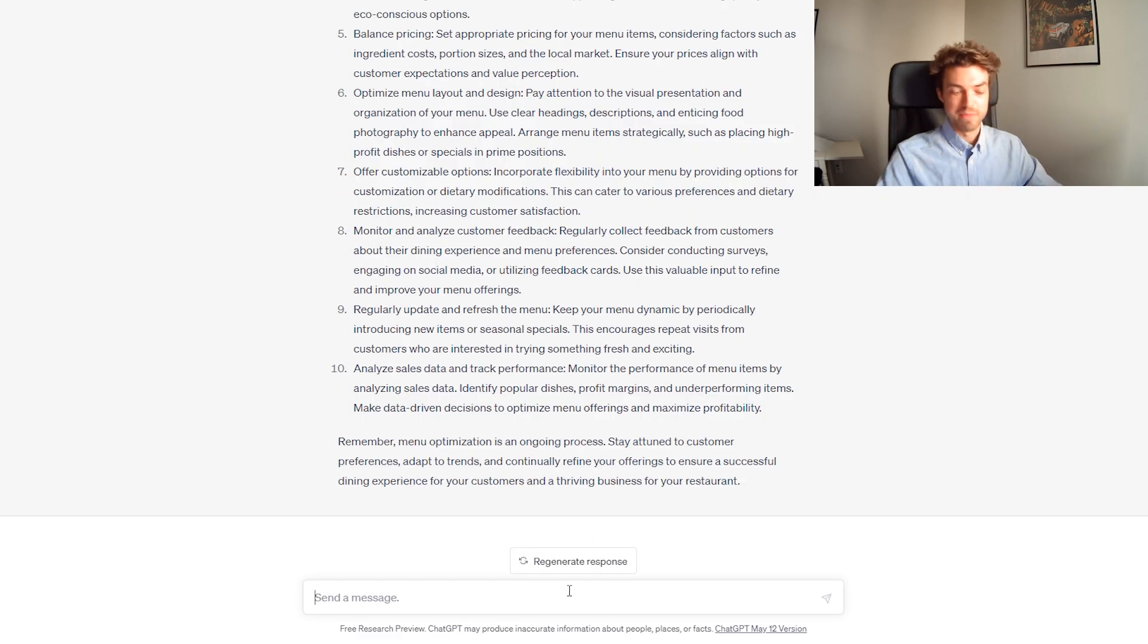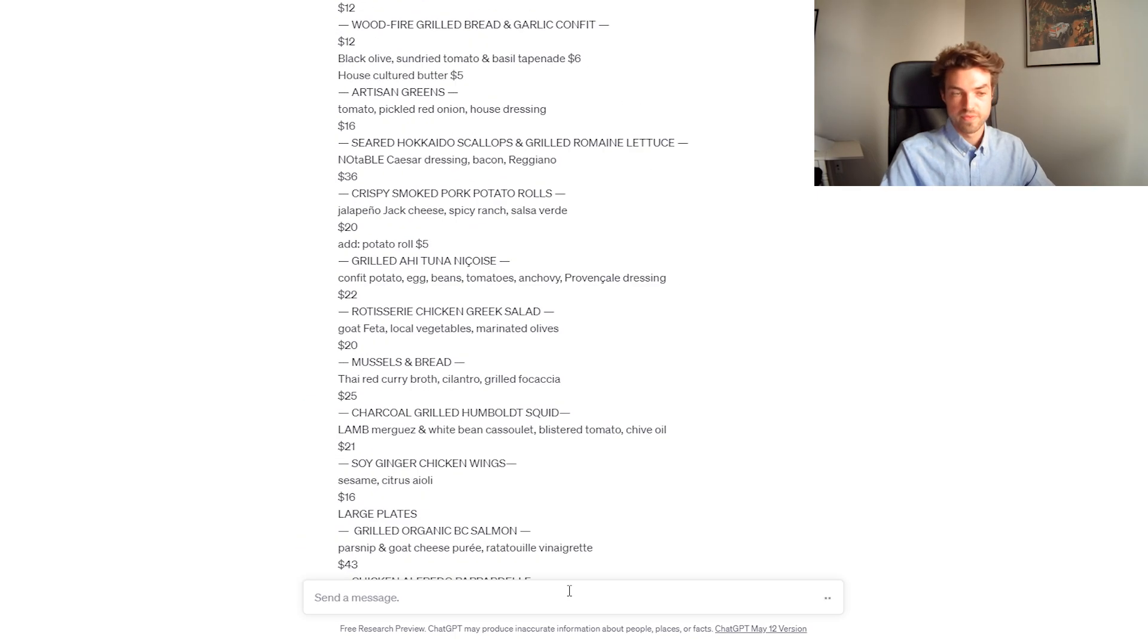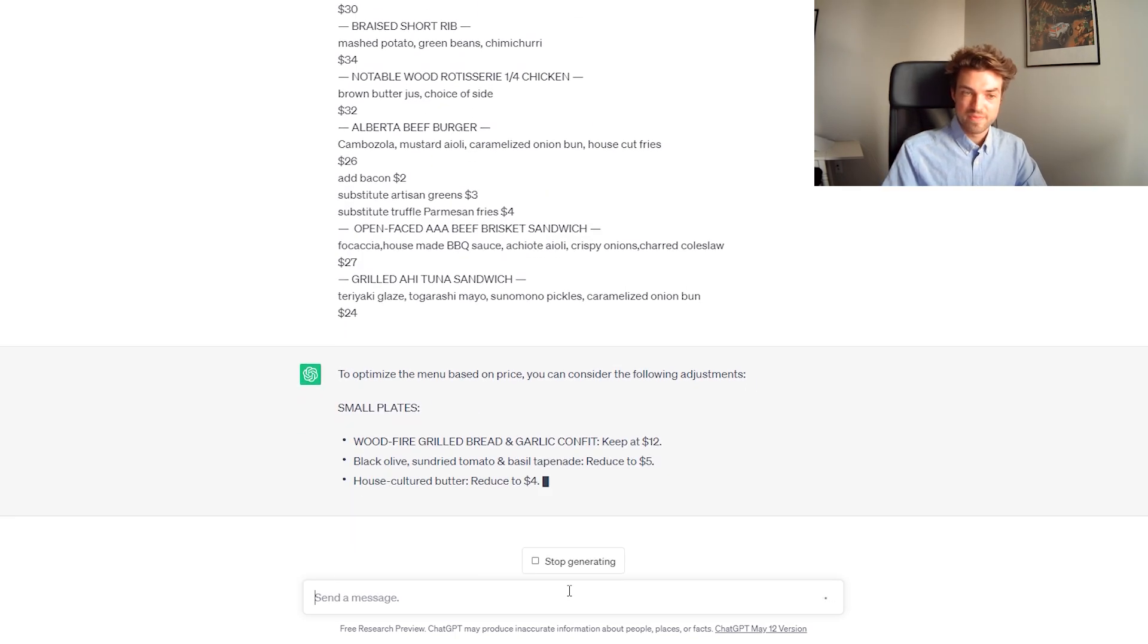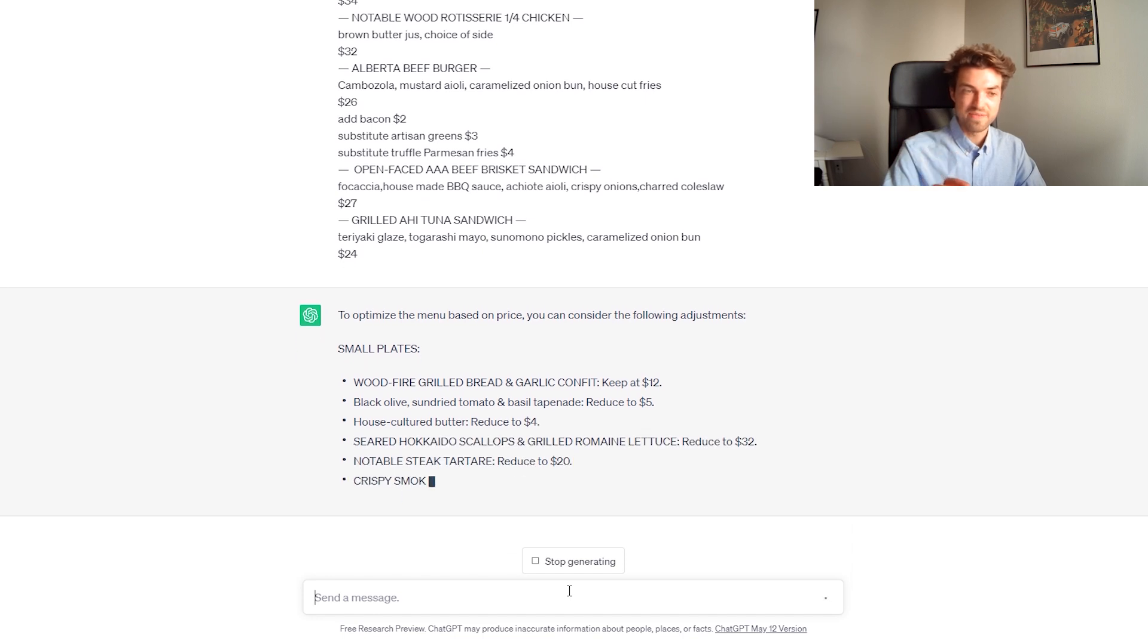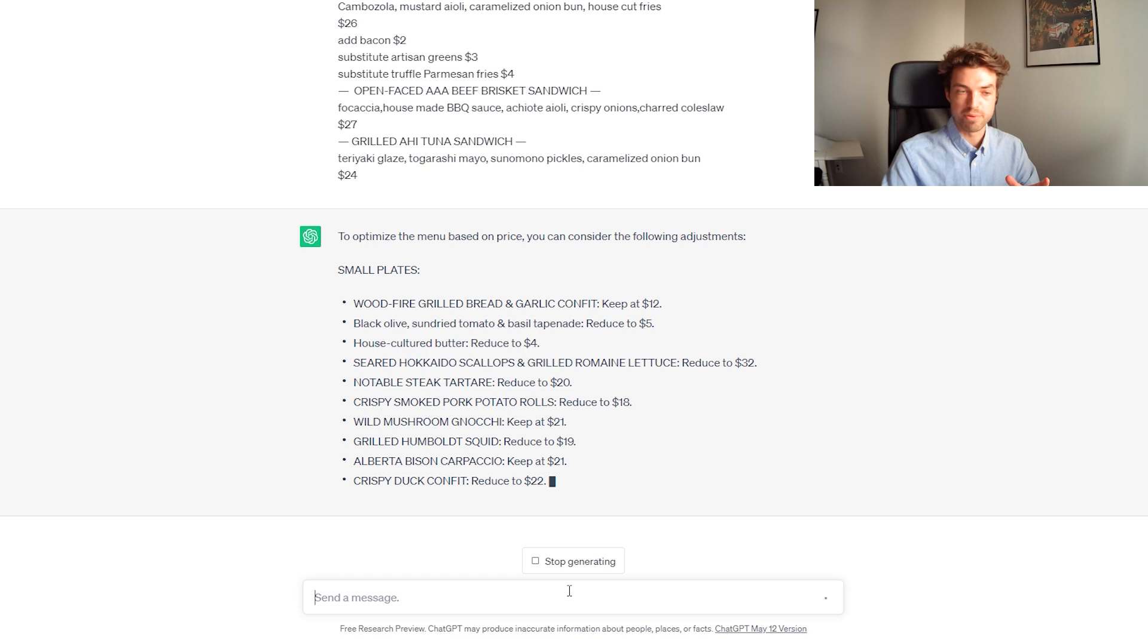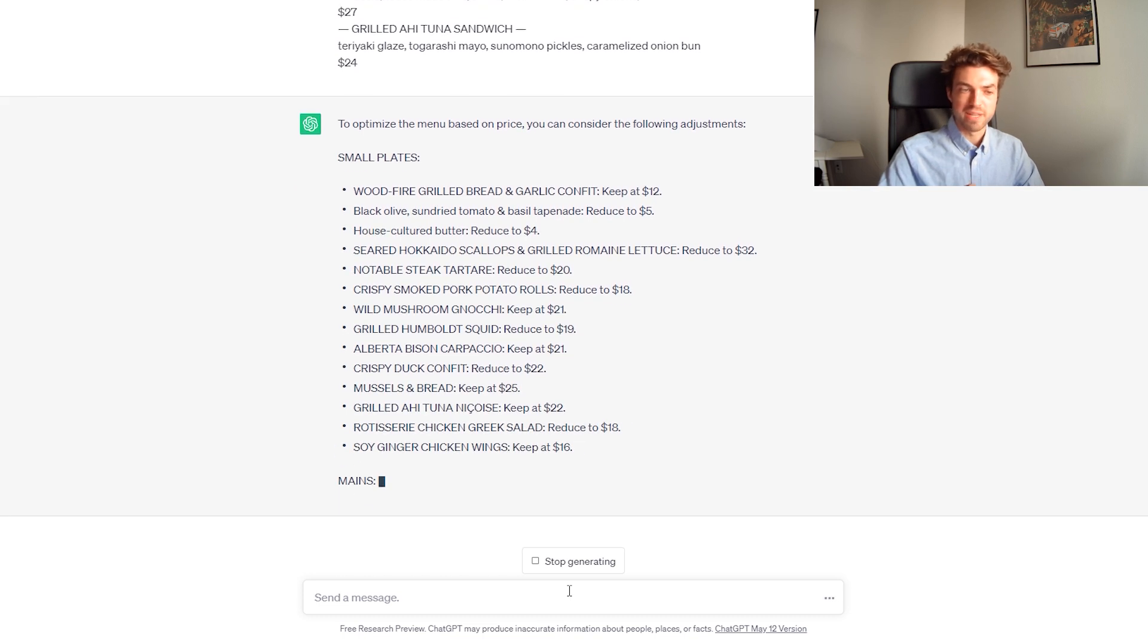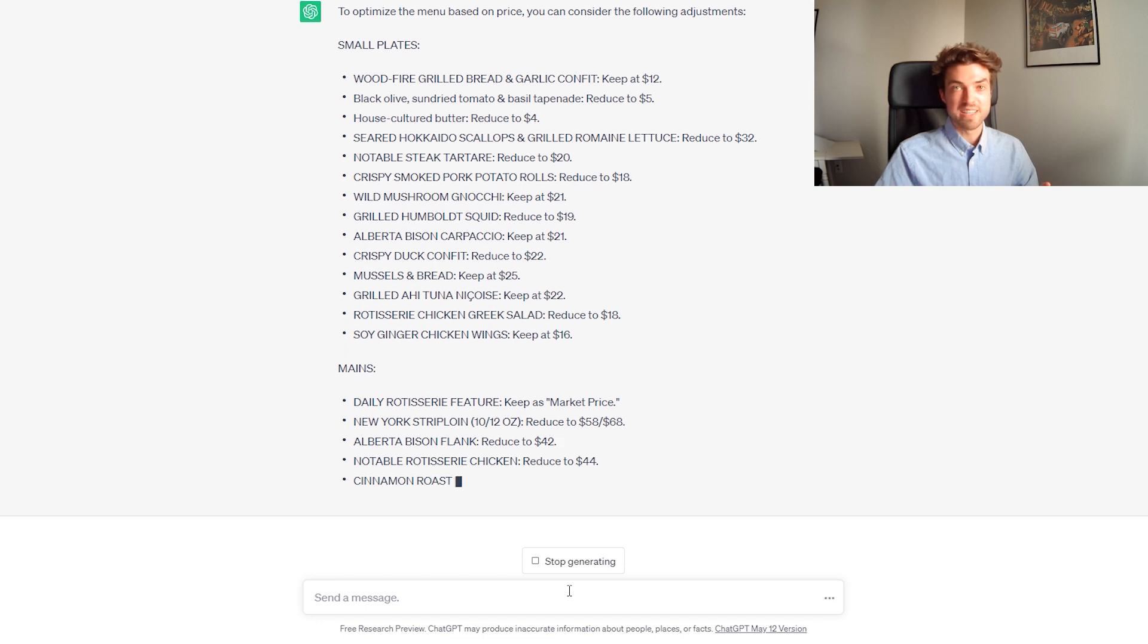You're going to put your own menu, optimize this menu based on price, let's say, and then we're just copy paste it in. See? So, it's going to adjust it. It's even saying reduce these things to certain prices, and it's sorting them by small plates, mains. It's pretty much that simple.